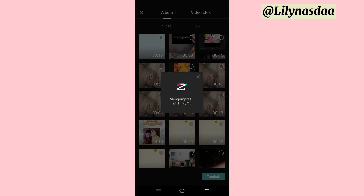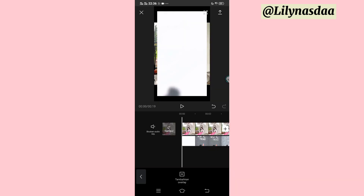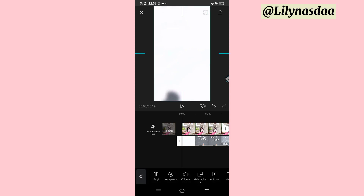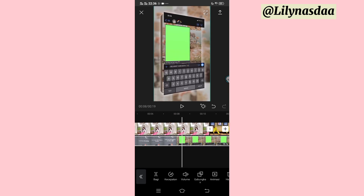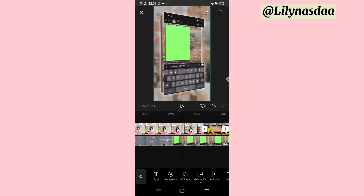Di sini kita tunggu dulu sampai 100%. Jadi kurang lebih hasilnya itu seperti ini. Di sini kalian bisa zoom overlay-nya sampai menutupi bagian foto. Kalian zoom sedikit seperti ini. Lalu untuk langkah selanjutnya, kalian geser garis yang putihnya ini supaya berada di bagian yang warna hijau ini.